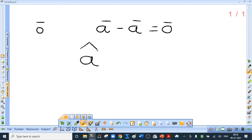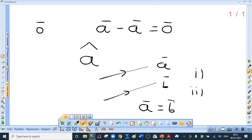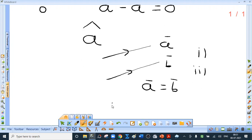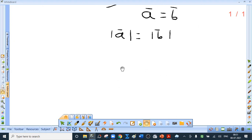Two vectors a bar and b bar are said to be equal if two conditions are satisfied: their directions are the same, and mod of a bar equals mod of b bar. If only the magnitudes are equal, we cannot conclude the vectors are equal — equal magnitudes are necessary but not sufficient. The directions must also be the same.